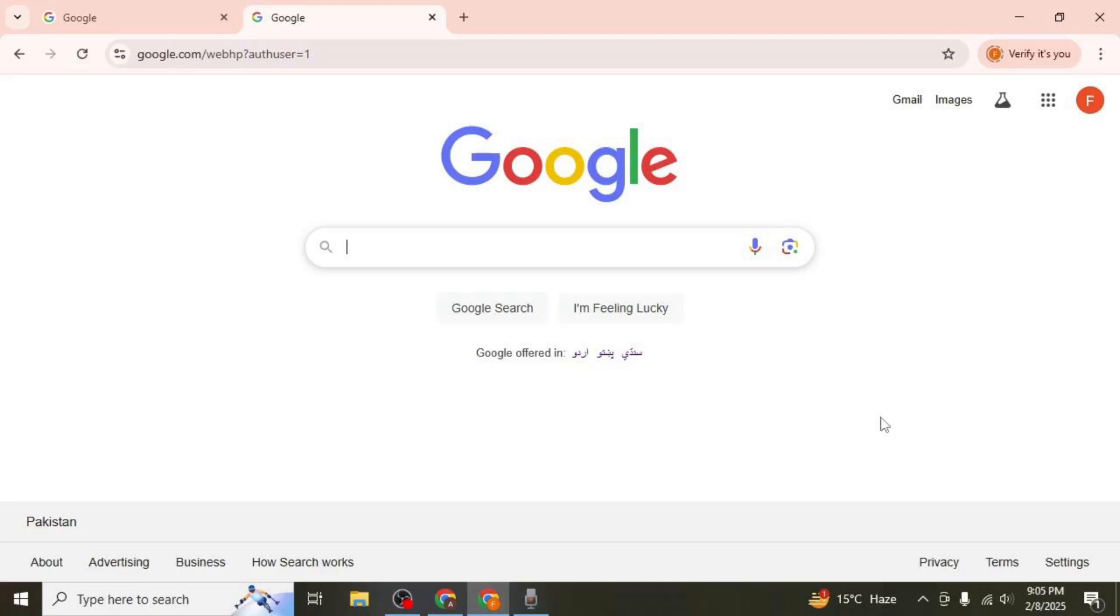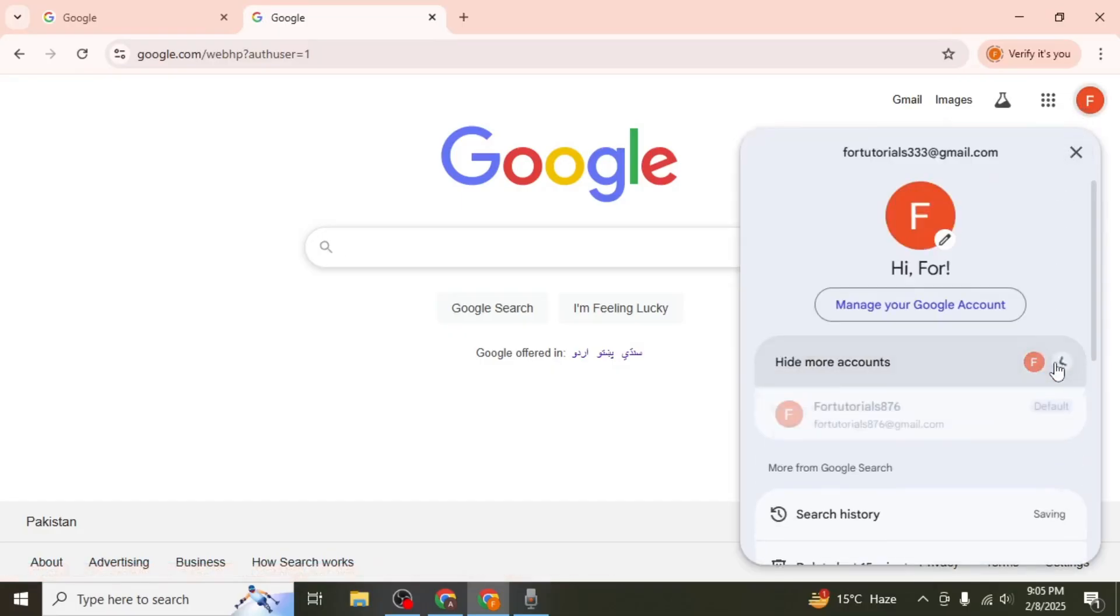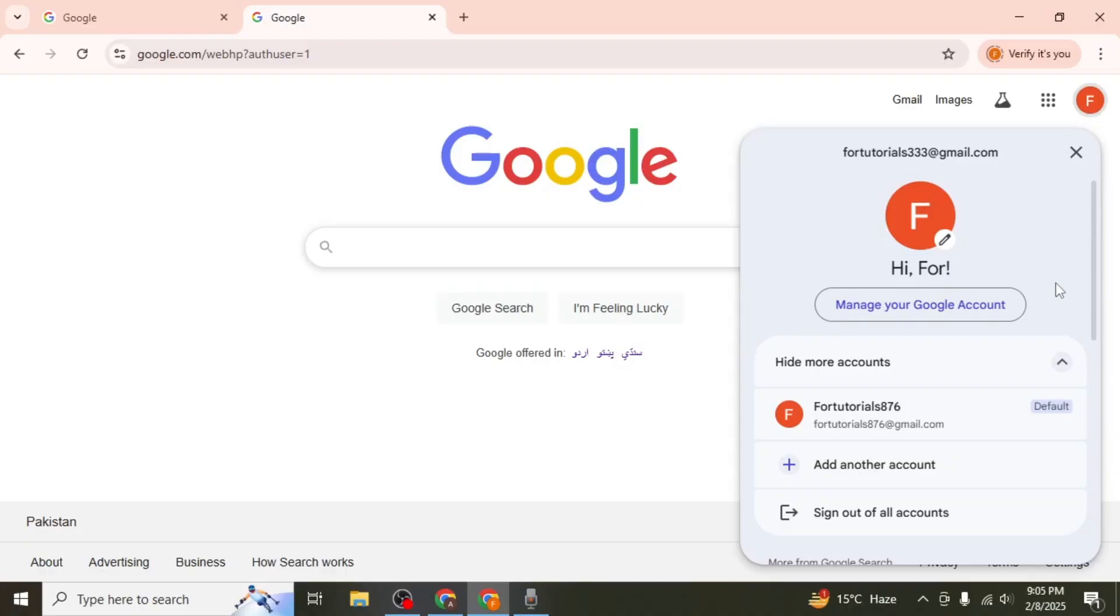To verify that it's the default account click on the profile icon again. You'll see that the account you signed in with first is now marked as default. From now on whenever you open a Google service this will be the primary account.